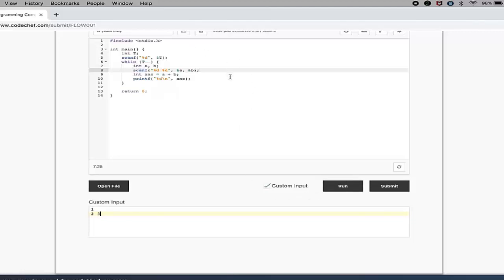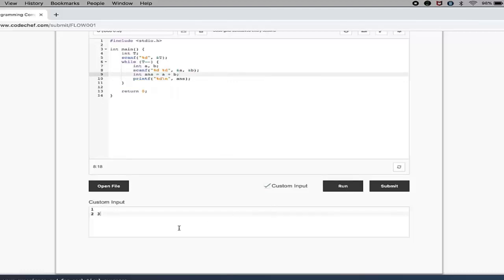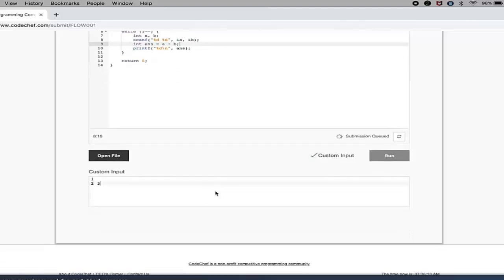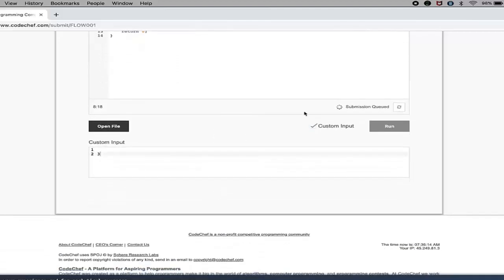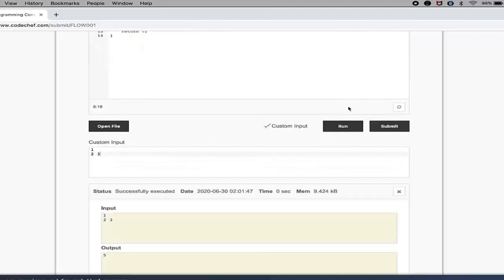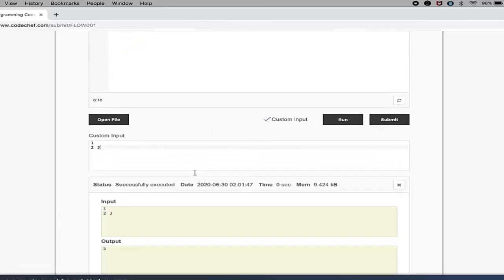But for now, I am just showing you how you can run it. So I have inserted some custom input here and I will click on the Run button. What will happen - this is showing Submission Queued. This is showing Successfully Executed, and input - whatever input I have given - and what my program output is.